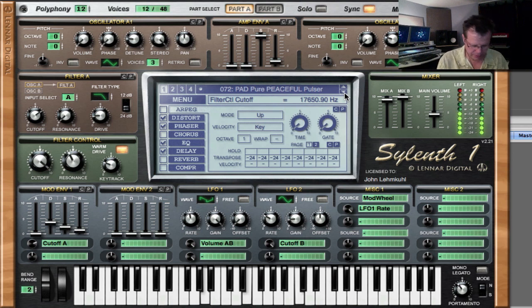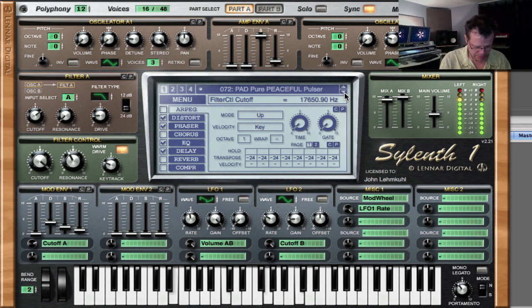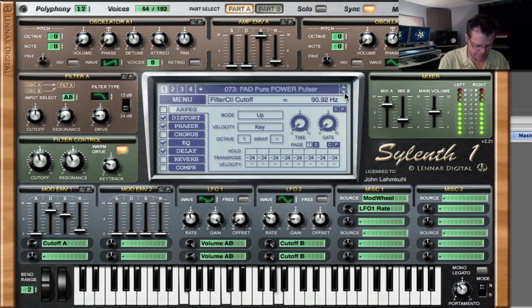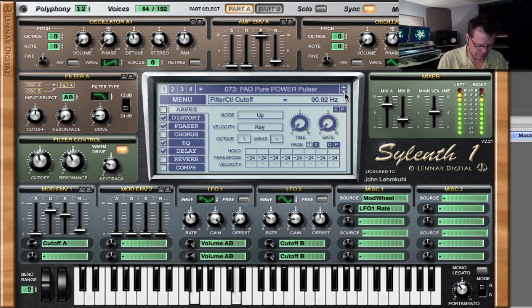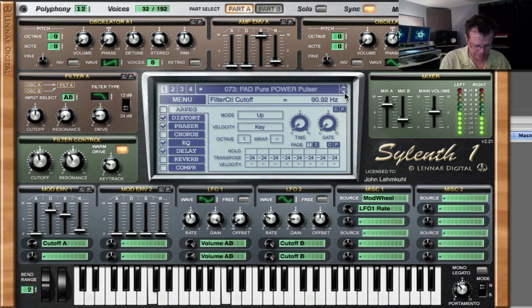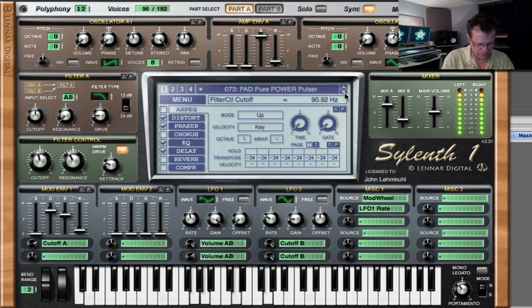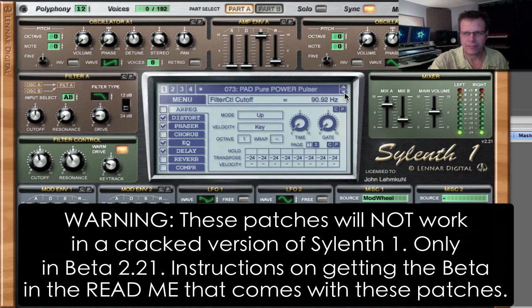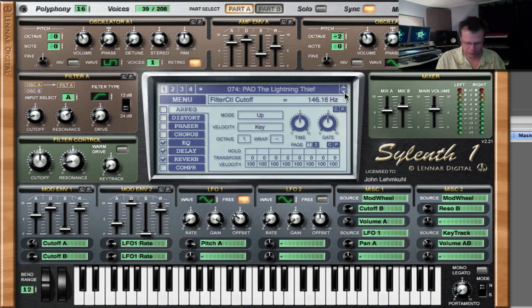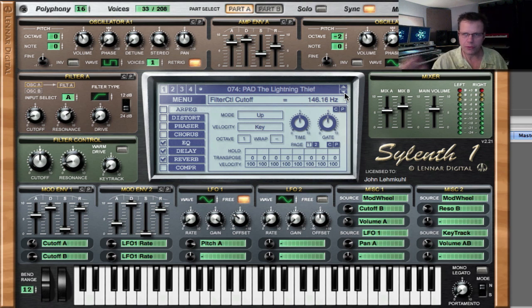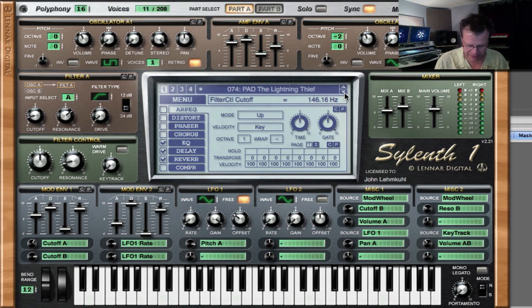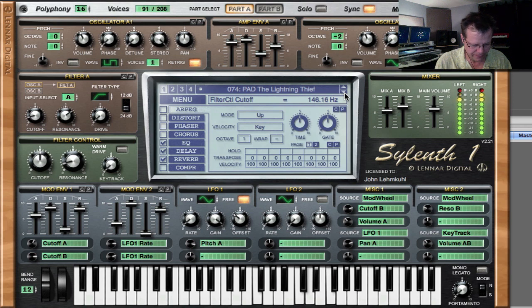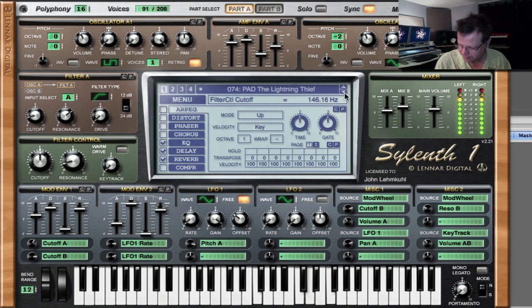Pulsers these are cool, they're brighter. Oh, Lightning Thief is one of my favorite patches, this is using super super fast LFOs that slow down as the pad fades in, so you've got these really cool sounds.